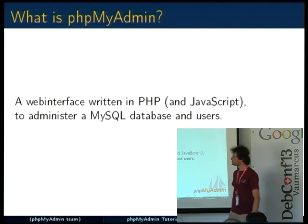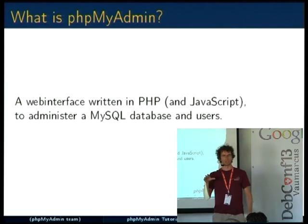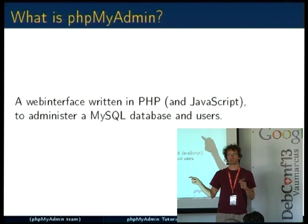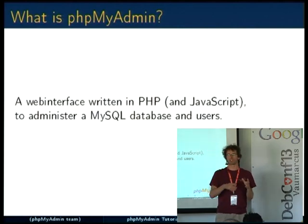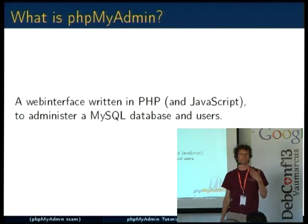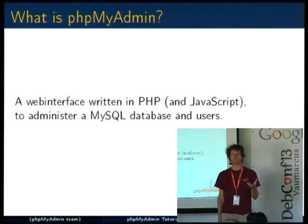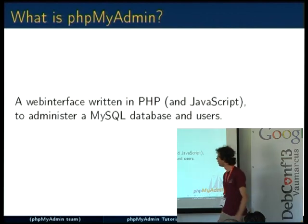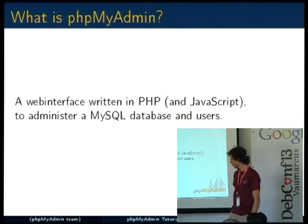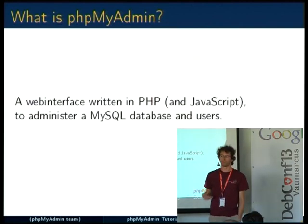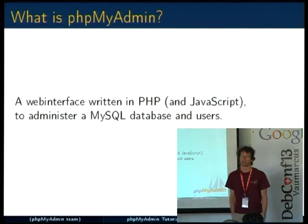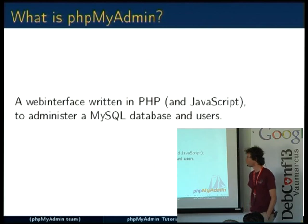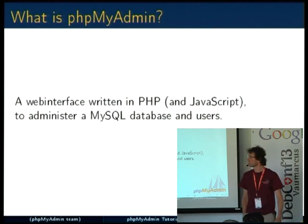It is a web interface, so it means that the software is running on a web server and communicates with a MySQL database, either on the same server or on a separate server, it doesn't matter. And you interact with the interface using your web browser on your own PC. It's written in PHP and more and more JavaScript is being added over the years, because we rely more and more on JavaScript to make the interface more dynamic, with AJAX and forms and dynamically updating of data.